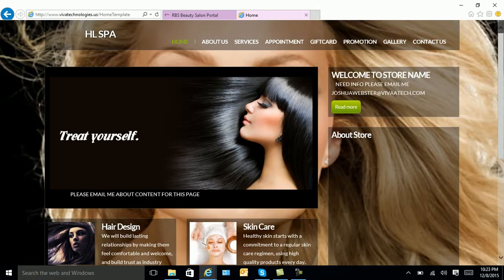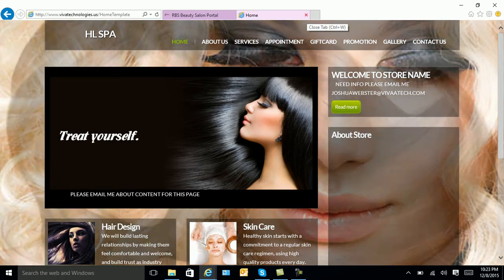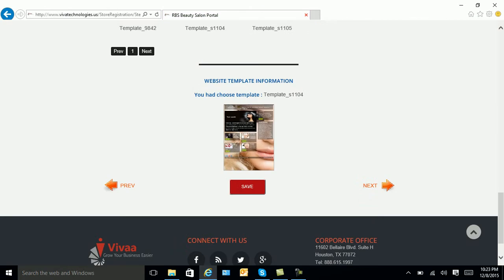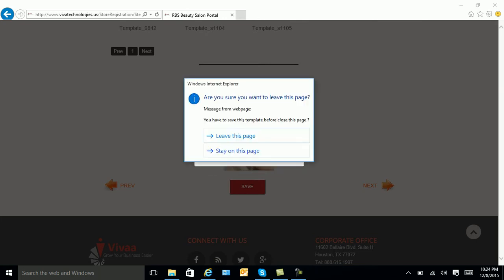When you are done updating this information, you will then close out of it. You will select save. Make sure you select OK to save successfully, and then select leave this page.